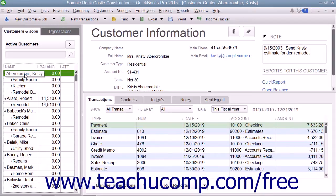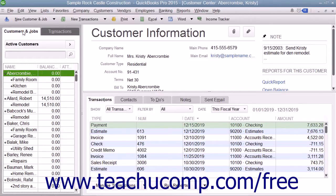To add a new customer to the Customers and Jobs list, first open the Customer Center. You can do this by clicking the Customers button in the icon bar, by clicking the Customers button on the home page, or by selecting Customers and then Customer Center from the menu bar. You can also use the keyboard shortcut Ctrl+J to open the Customer Center and display the Customers and Jobs list.